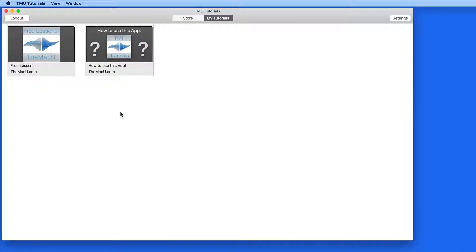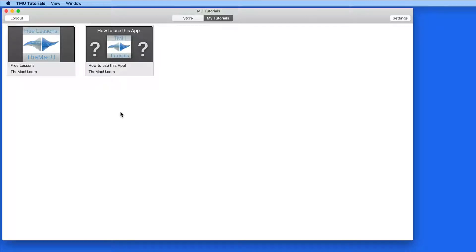Greetings, and thank you for downloading the TMU Tutorials app. In this Getting Started lesson, I'm going to take you through how to use the TMU Tutorials app for Mac.